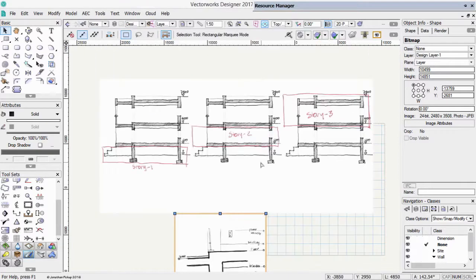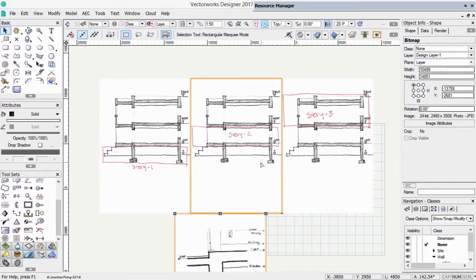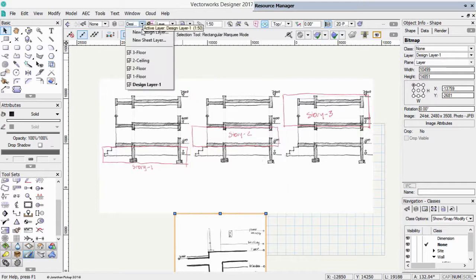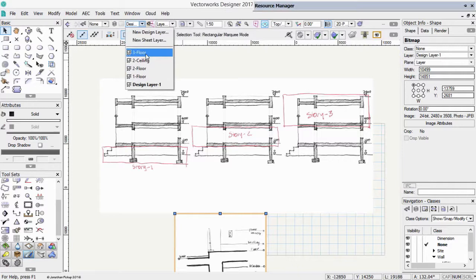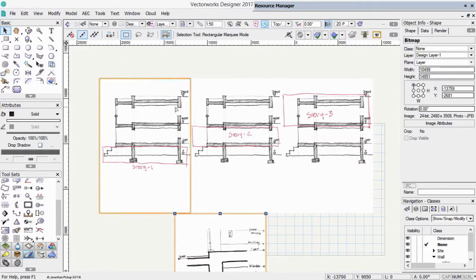So it has created a whole lot of design layers for us. Floor 1, 2, 3, and so on.